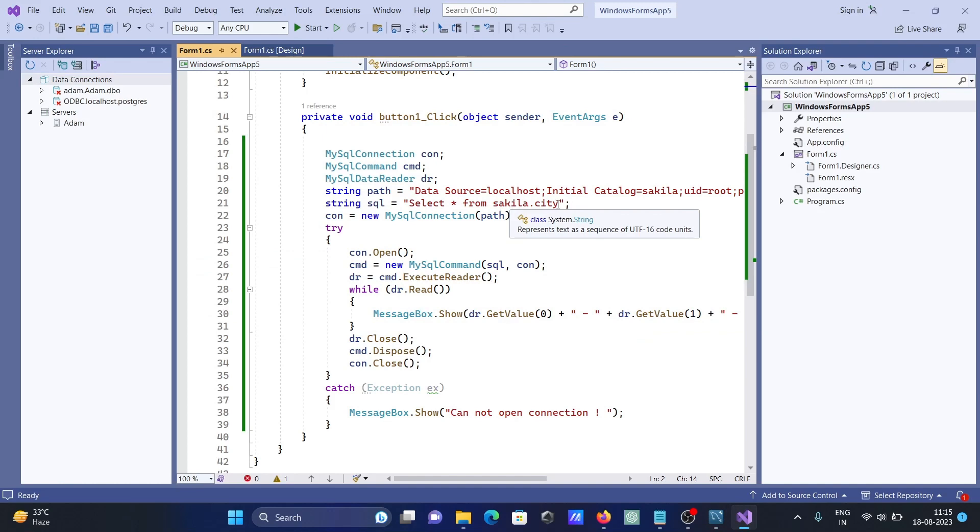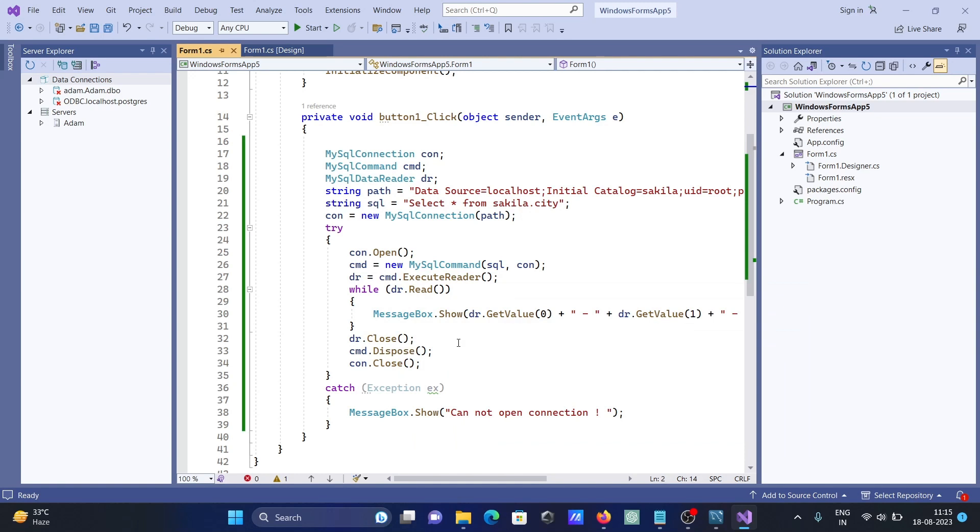When you execute the query, that displays. After that, MySqlConnection, try, and if that all connects, this code connects in the try block. If not correct, this is caught by the catch block.